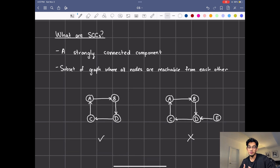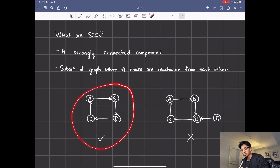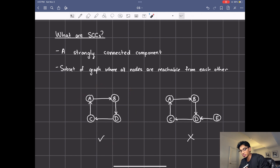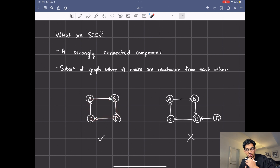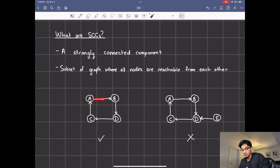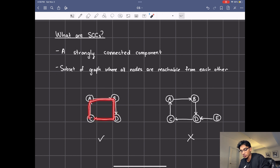Strongly connected components are basically a subset of the graph where all the nodes are reachable within each other. This is an example of a strongly connected component because from A you can get to any other node. So as long as there's a path from one node to another in this subset it's a strongly connected component. From A you can reach B, from B you can reach D, from D you can reach C, and from C you can reach A, meaning you can get to either one of them using any of these paths.